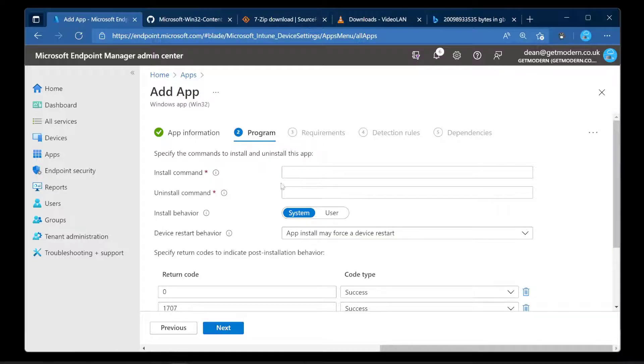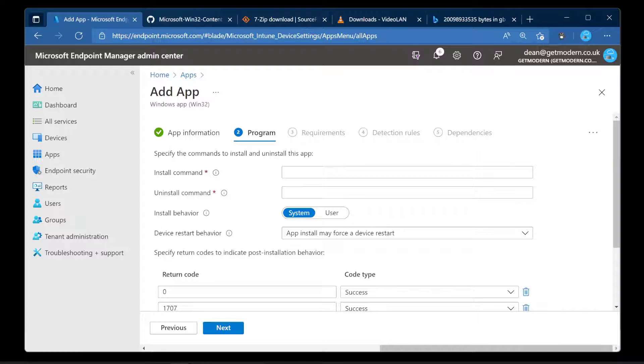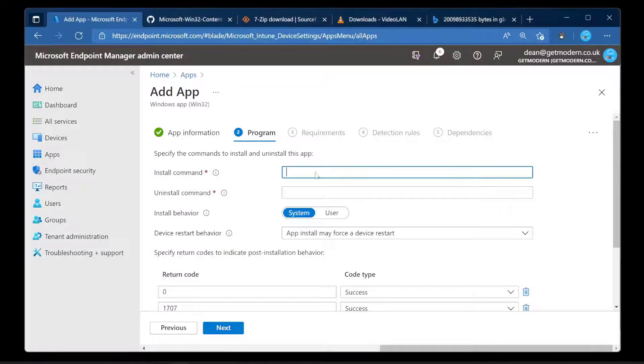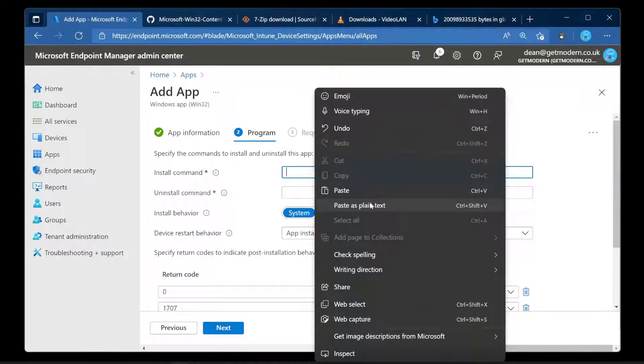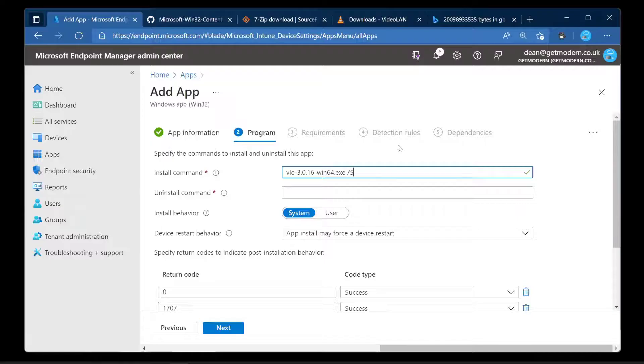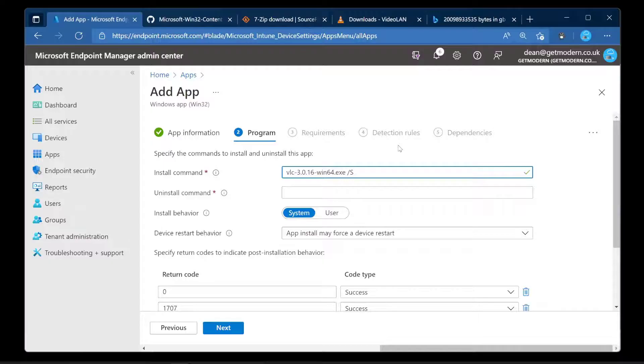So program install command. This is where we get to choose the silent install command that we can use for this file. It needs to include the full name of the executable, so for example this here and then the silent install command. I've chosen a very simple application. /S will do me for the standard installation of VLC. It won't include any plugins or clever stuff but it will at least do that.